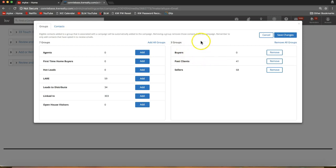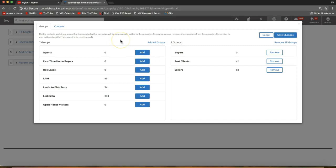To clarify: if in a week from now I add John Smith to my contact database and add him to the buyers group, he will automatically be added to this campaign since he was added to that group. Pretty cool feature — it cuts out a step and makes your life a little easier.